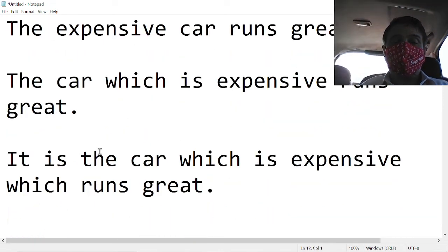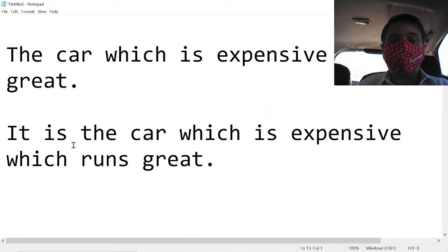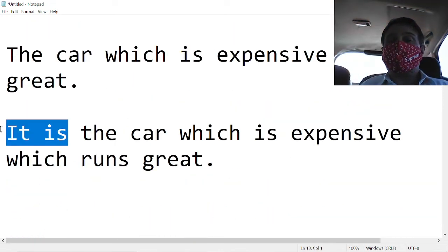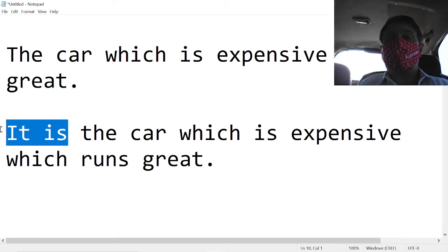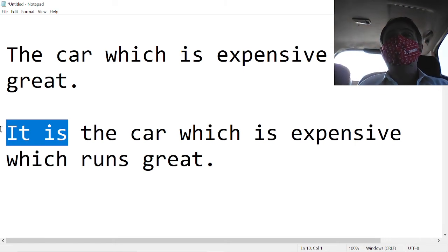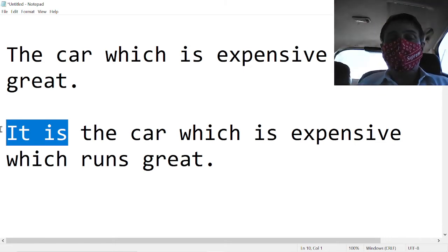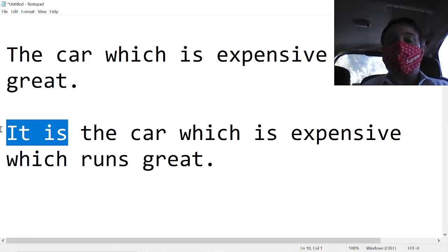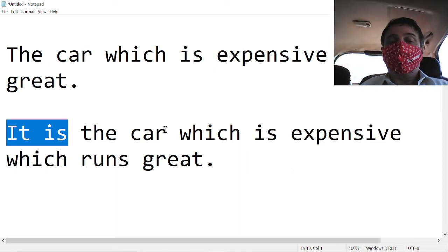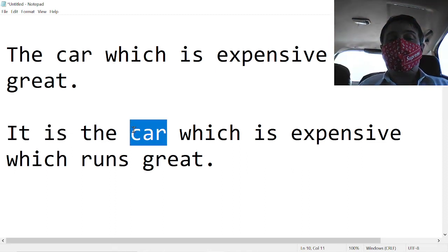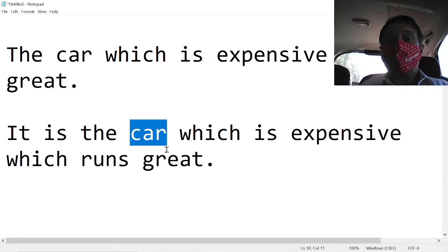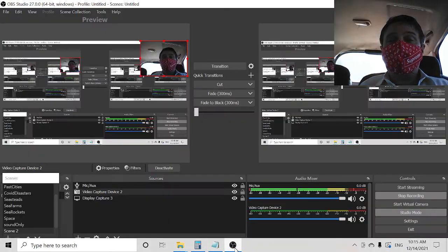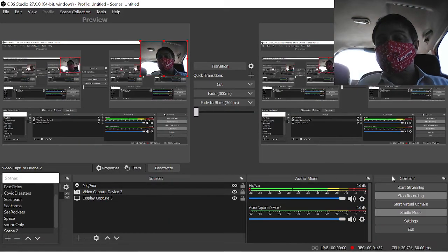If somebody doesn't believe us then we add the it is and that shows that we are really serious about our statement that it is this car from a choice of cars which runs great. I hope you understand that.